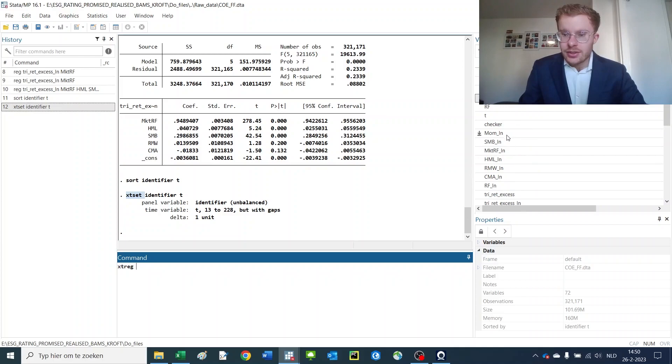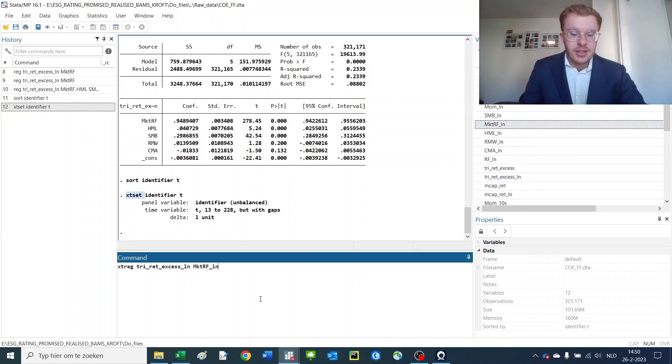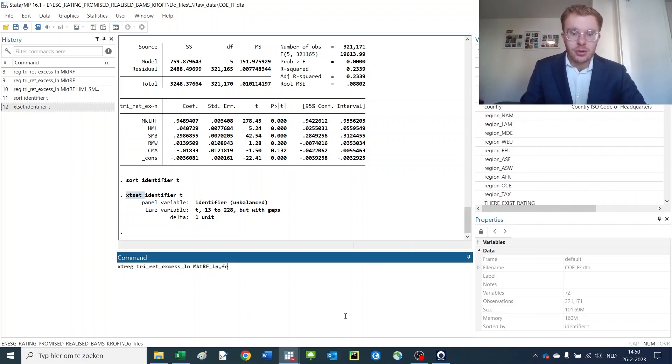For instance, we again regress our excess return on the market. And this time we make it a fixed effects model, comma, fe.